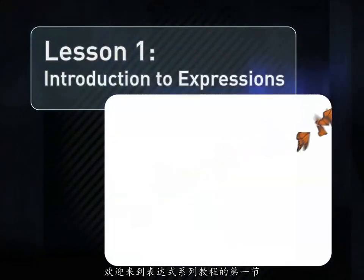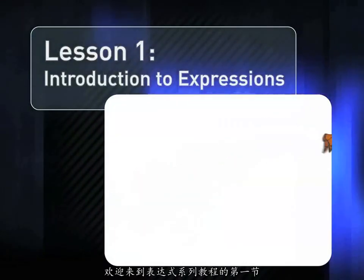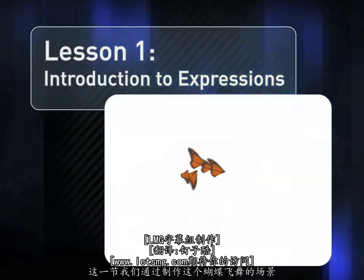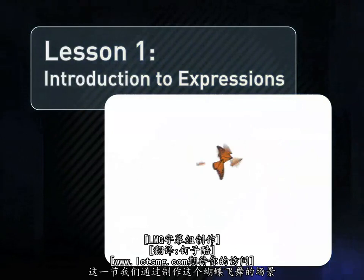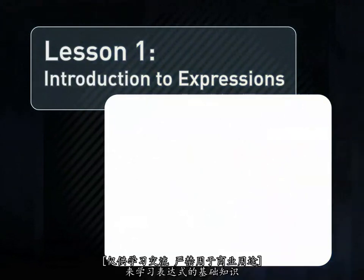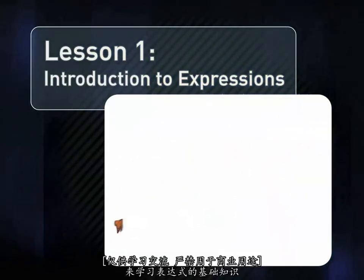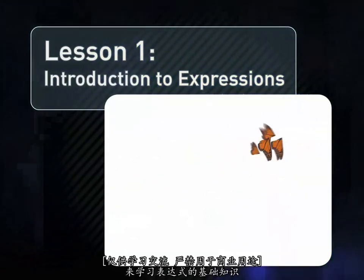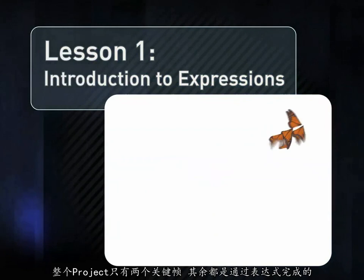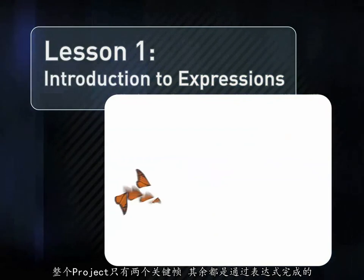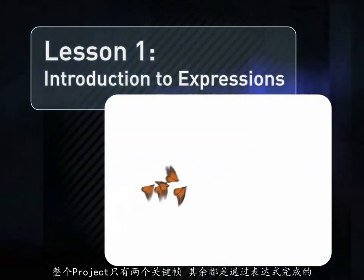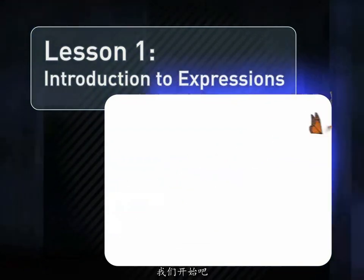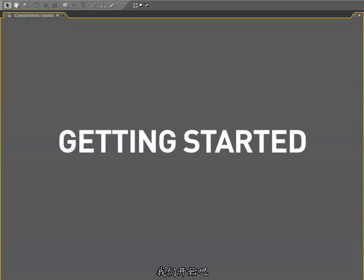Welcome to lesson number one of the After Effects Expressions training series. This lesson will cover the basics of After Effects Expressions. We'll learn how to construct this flock of butterflies. This entire project has two keyframes. Everything else is handled with expressions, so let's dive right in and learn how to do this.